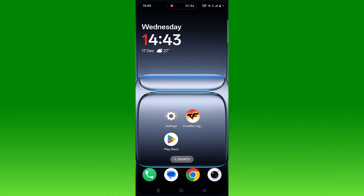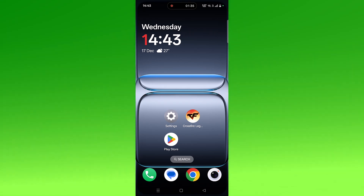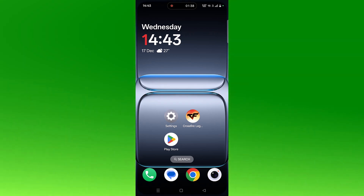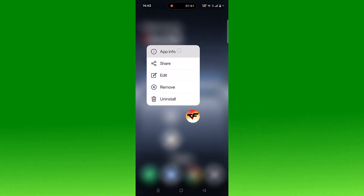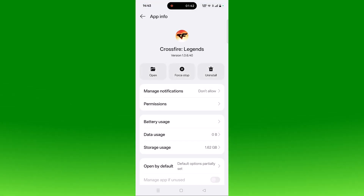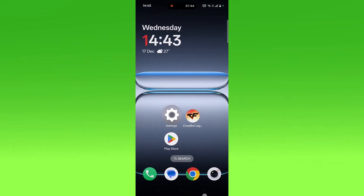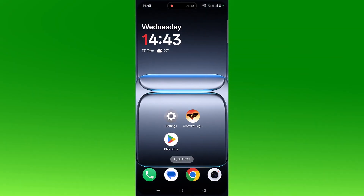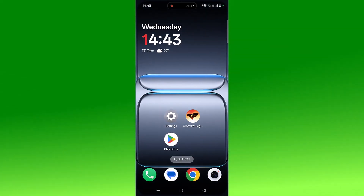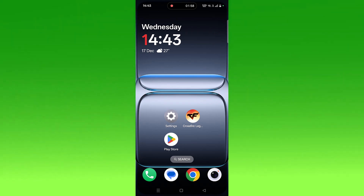The next fix is to force stop the Crossfire Legends app. Tap and hold the app icon, click on App Info, then click Force Stop and confirm it. Go back, launch the Crossfire Legends app, and check if your problem is solved.